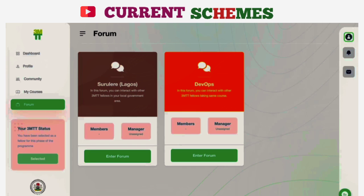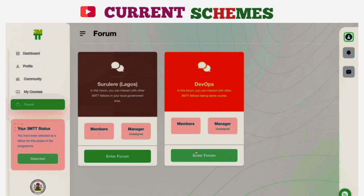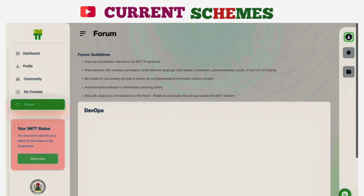You are not alone on this journey. In this video, we will introduce you to your forum page. What can you do with the forum page? You can interact with your colleagues on different levels — based on your local government and based on your course. To do so, all you have to do is click on 'enter forum.' Now you have all the guidelines for using the 3MTT forum here, and we encourage you to go through and follow them appropriately.